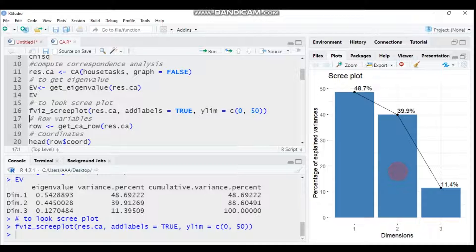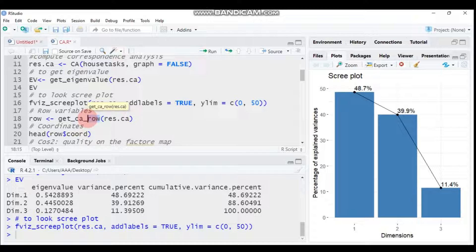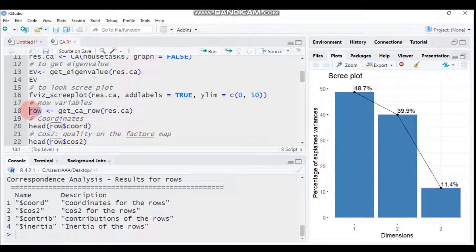If you want to get the row variables, coordinates, and contributions, use get_ca_row(). If you change 'row' to 'col', you'll get the column variables. Submitting this to R Studio shows the row variables with their coordinates, cosine squared, contribution, and inertia values.